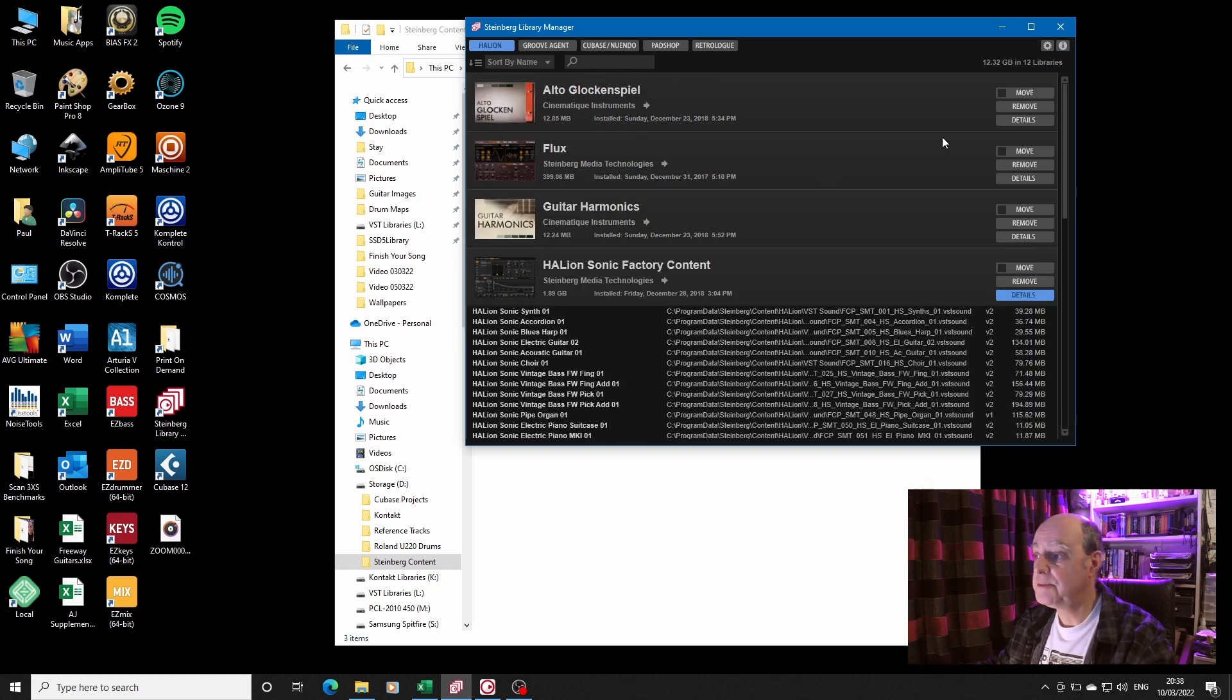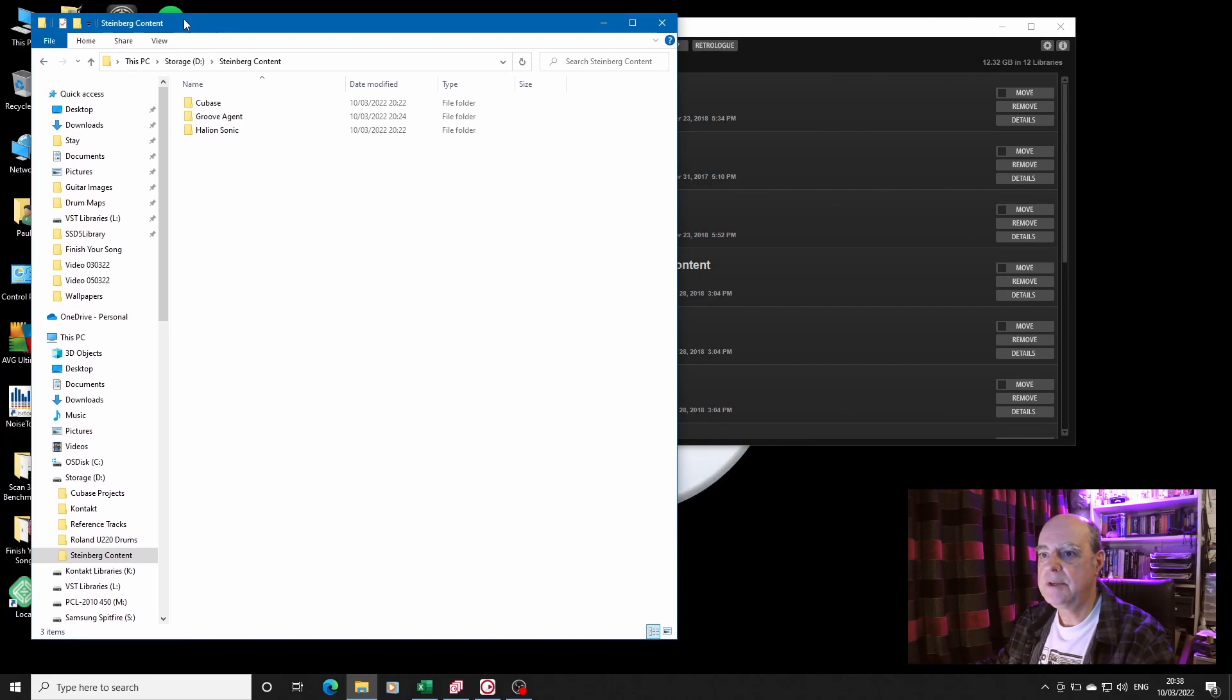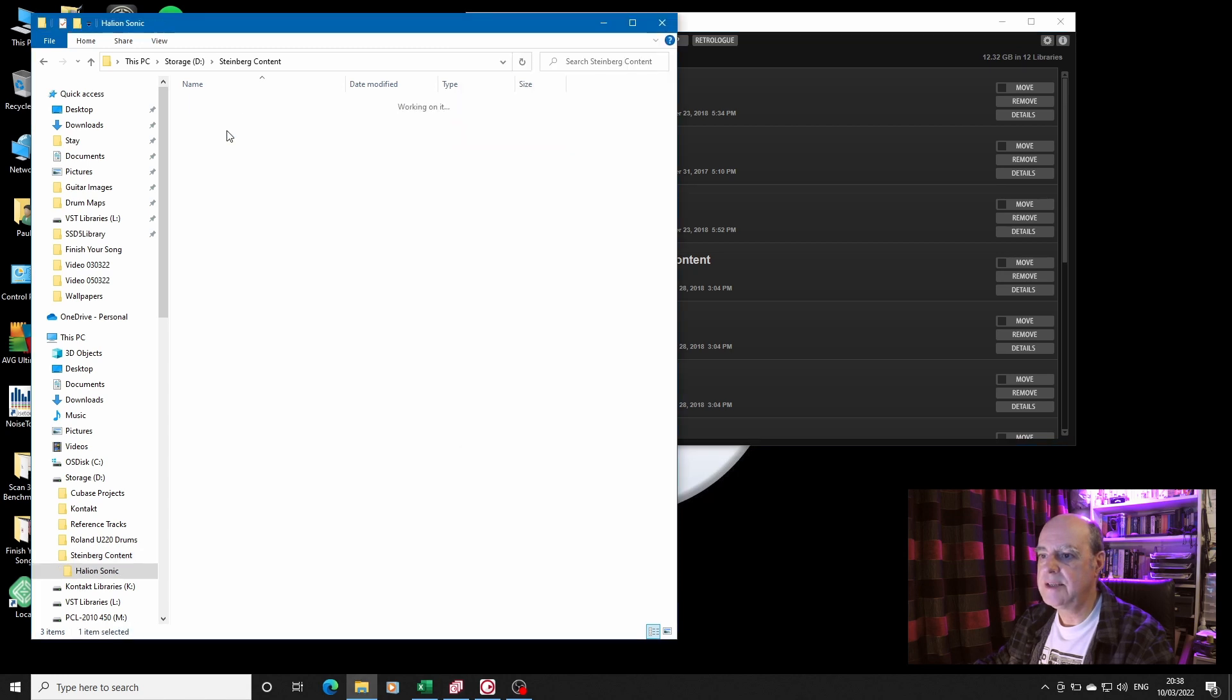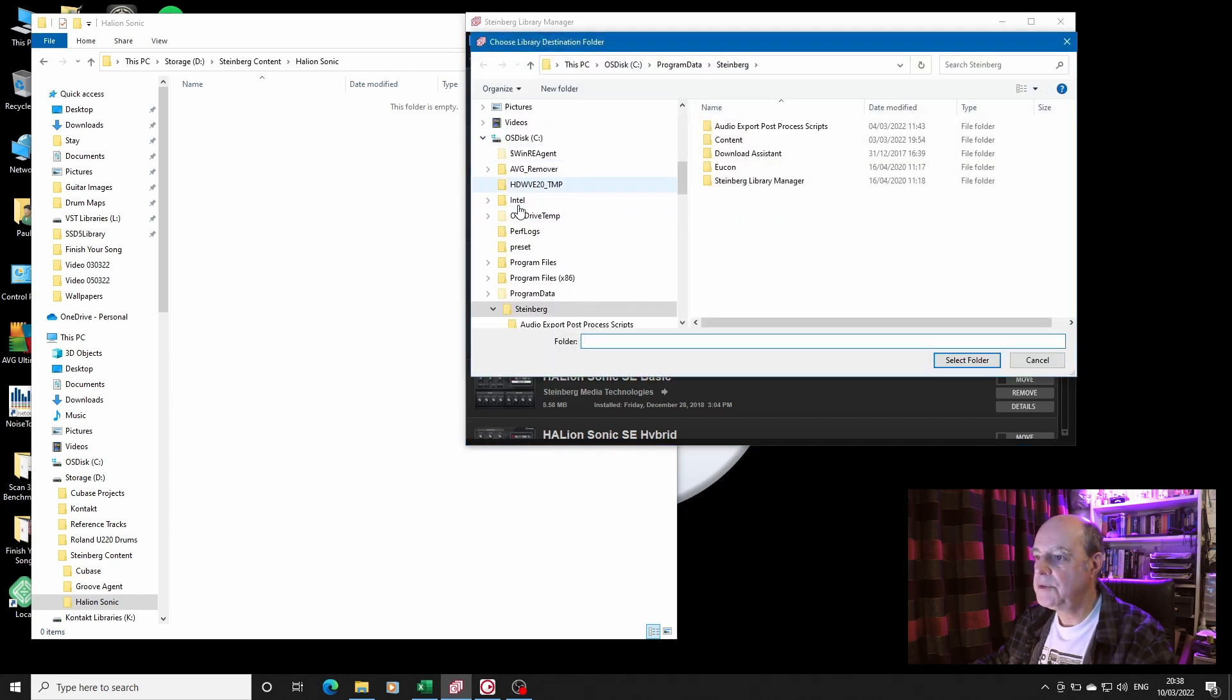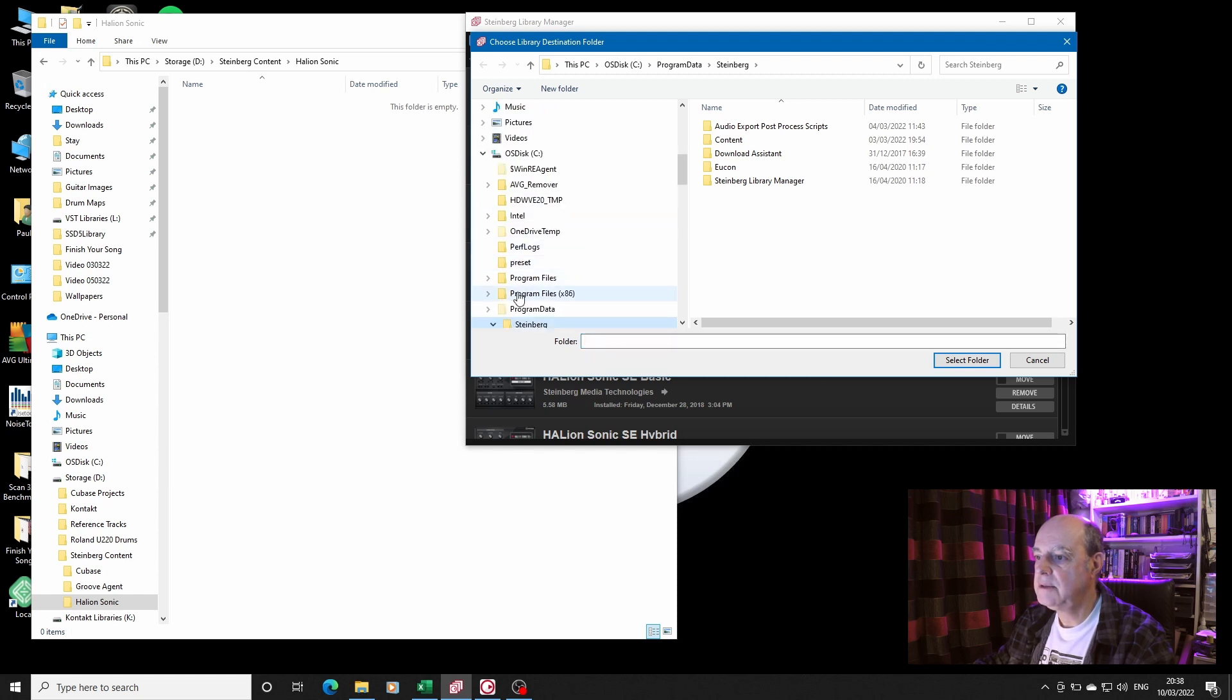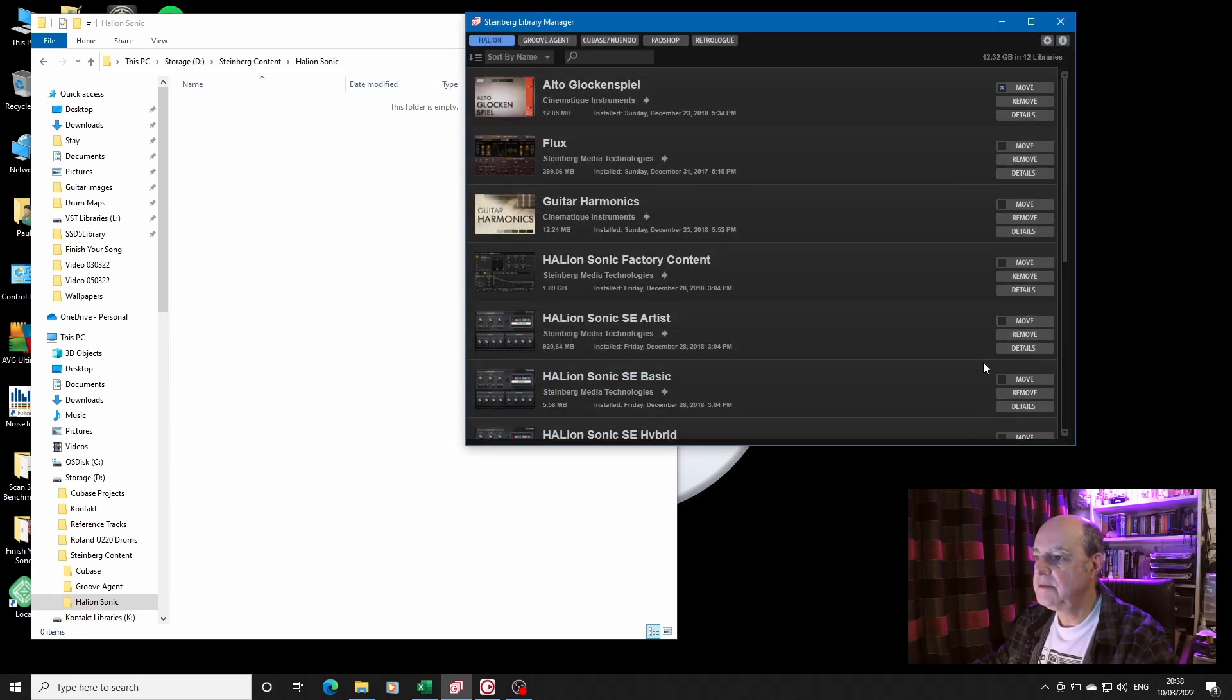So what do we do? Well let's find out, because I'm not really sure what happens. This is a bit of an explore, a bit of a live test. So let's put that over there for the moment, and put this here. We'll go into the HALion Sonic folder, which is empty at the moment, and we will click Move. It will ask me where I want to move it to. I want to go to Steinberg Content, HALion Sonic, select the folder.